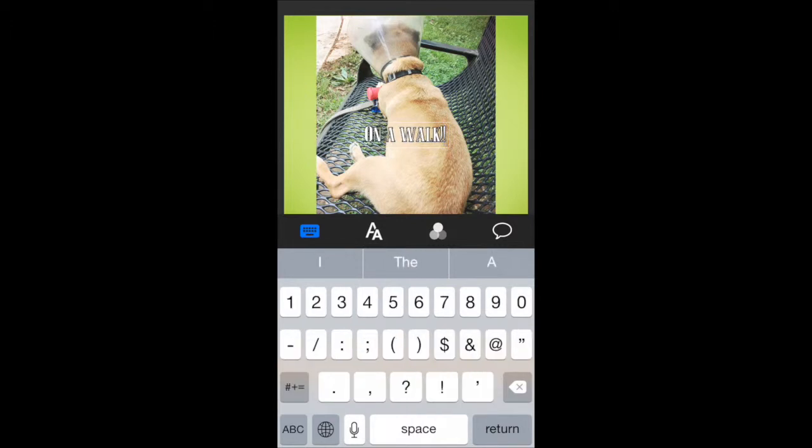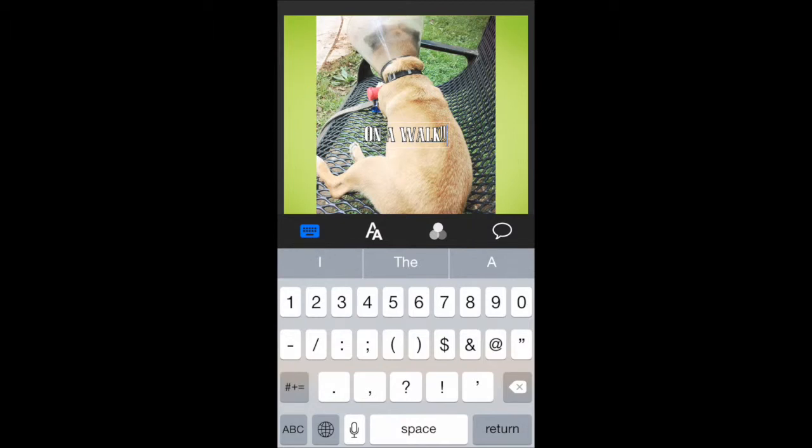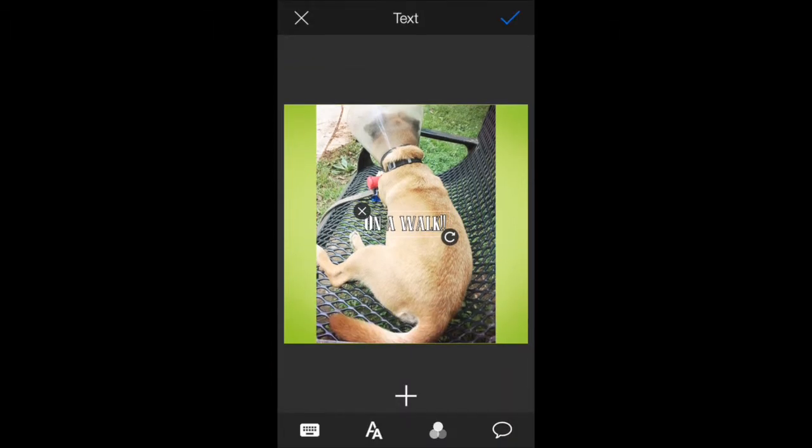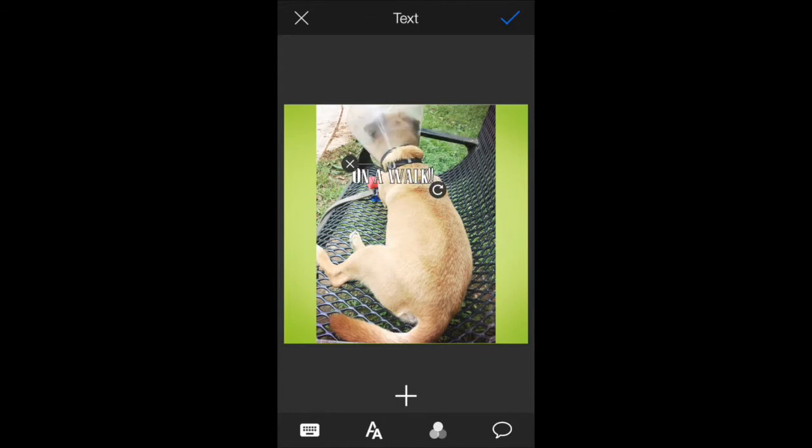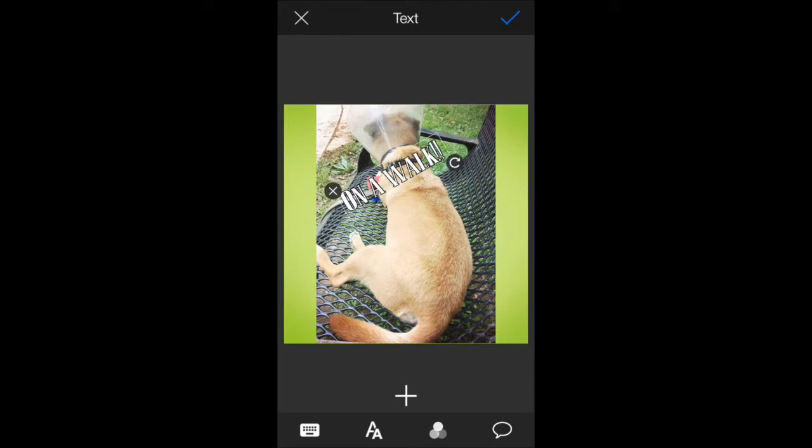You can move it anywhere you want. By doing the pinch and zoom, you can make it bigger. You can rotate it.